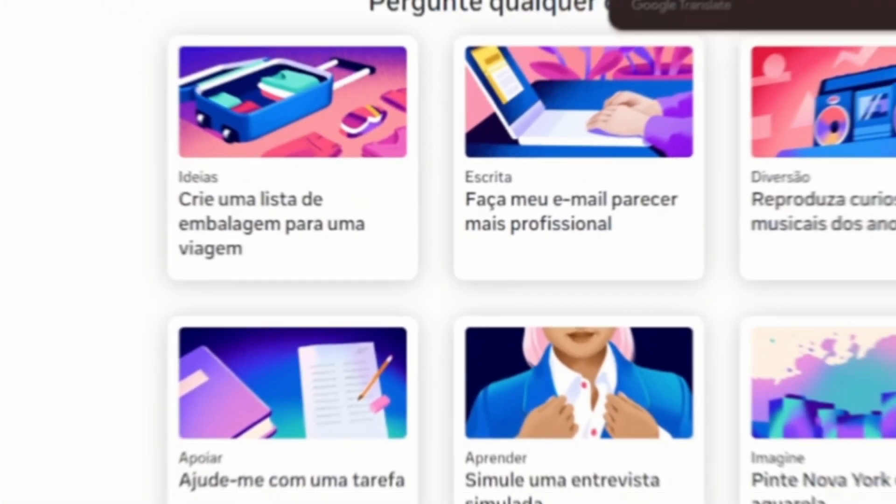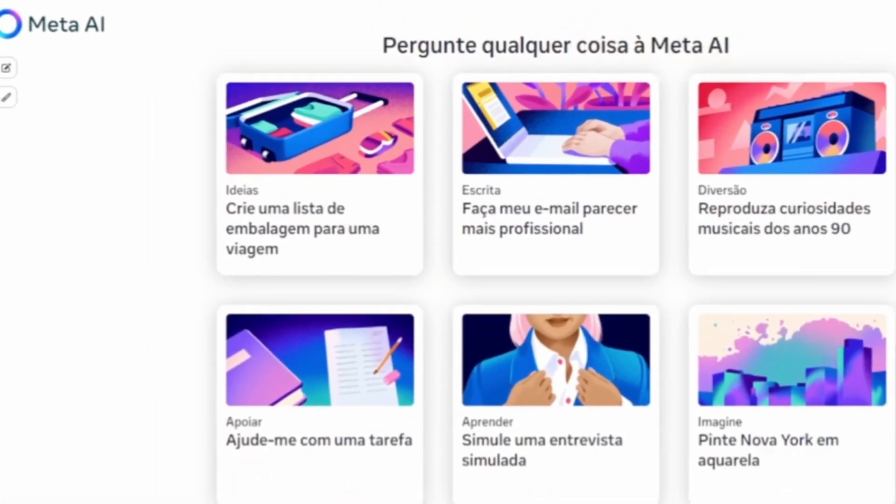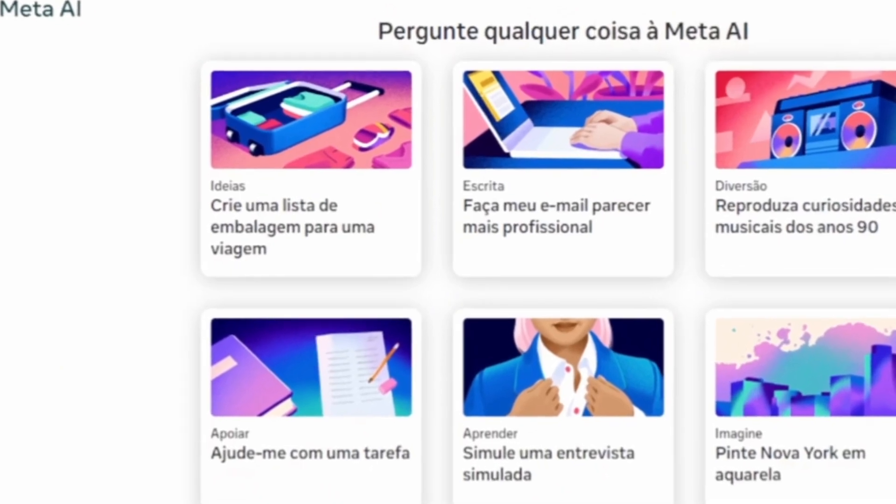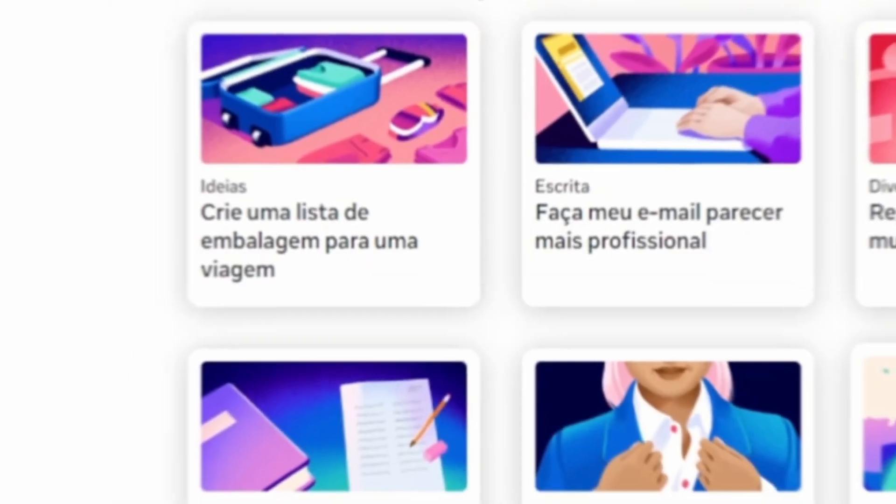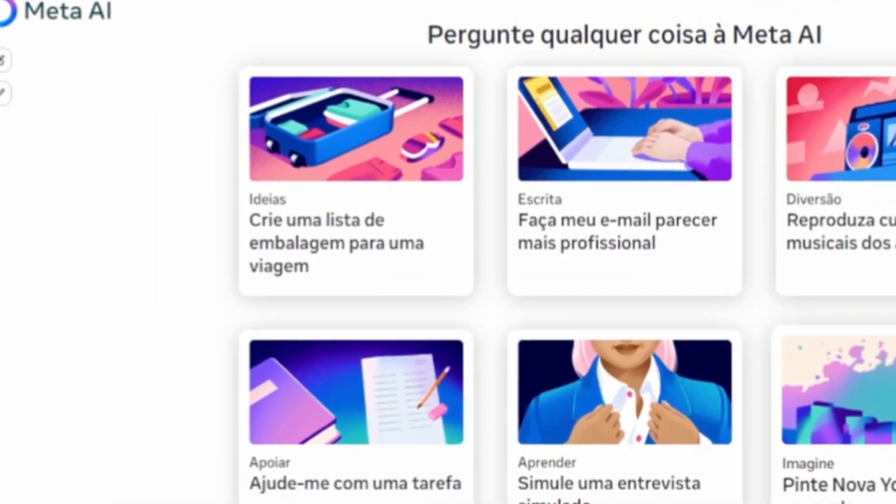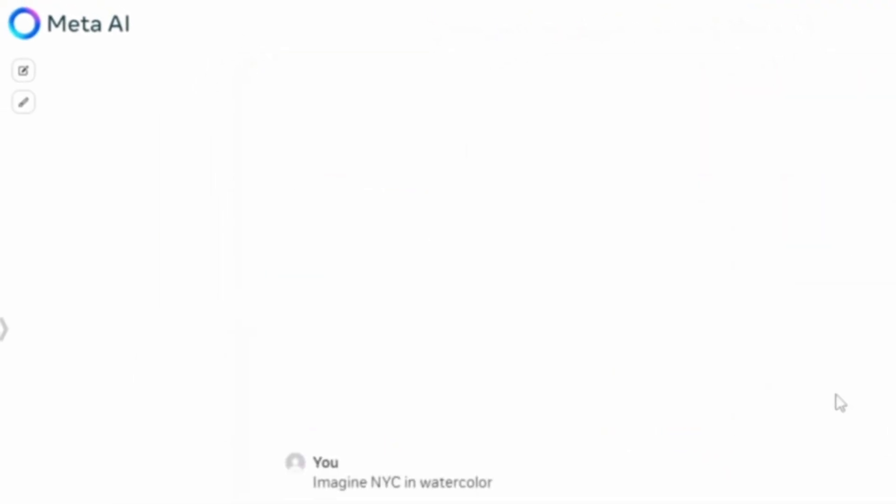Mark Zuckerberg releases his Artificial Intelligence Lama 3.1 for free. This AI is one of the most powerful in the world.